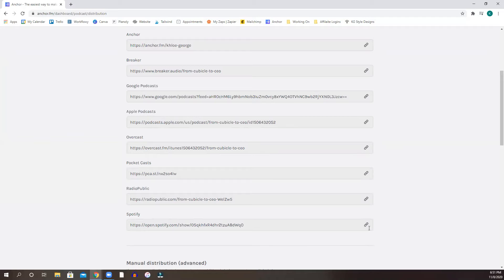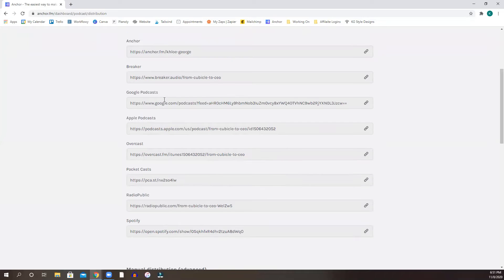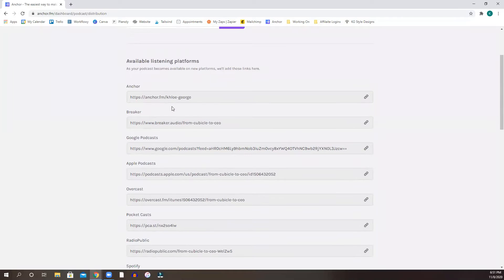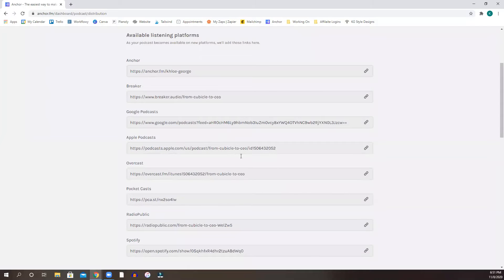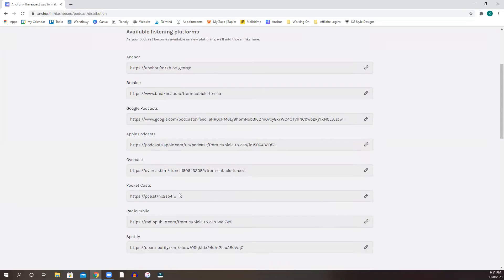So you can go ahead and copy your Spotify link here. Because these are automatically done for you. So once you have your name, you fill out all the information for your podcast, it's going to kind of do this here for you.